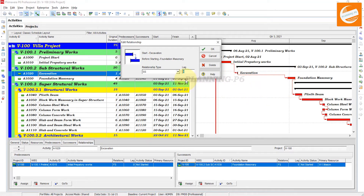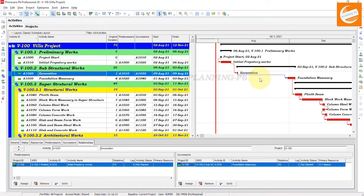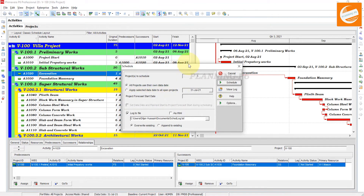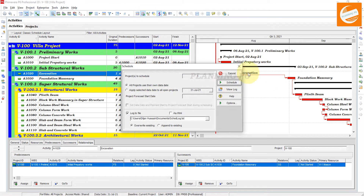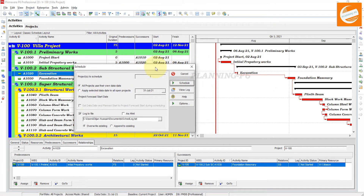For example, after three days I want to start that activity. Then we will go again to the Schedule function. After scheduling, you can see the behavior of this activity — focus on it and schedule it.